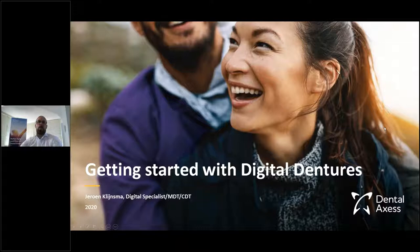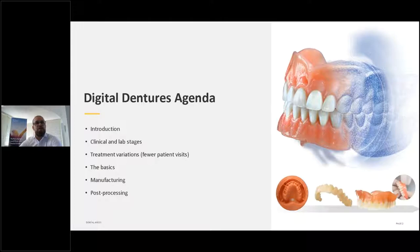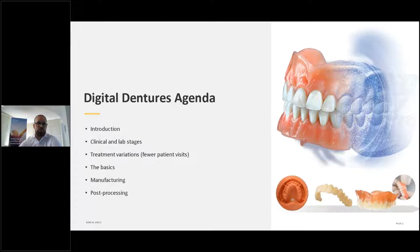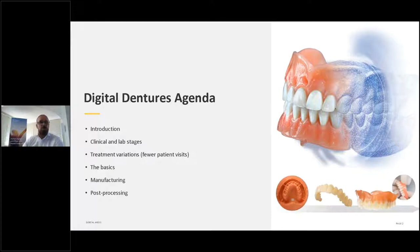I'd like to start with our digital dentures agenda. After the introduction, I'm going to talk about clinical and lab stages — there's a big difference between those two. We'll cover some treatment variations on how we can reduce patient visits, and go through the basics, manufacturing, and post-processing. If there are any questions, I'd love to answer them at the end so nobody gets distracted and I can give you the best answers.